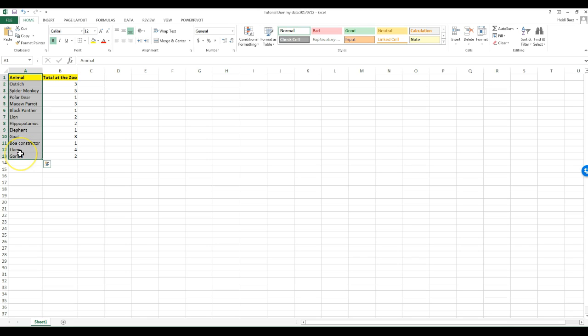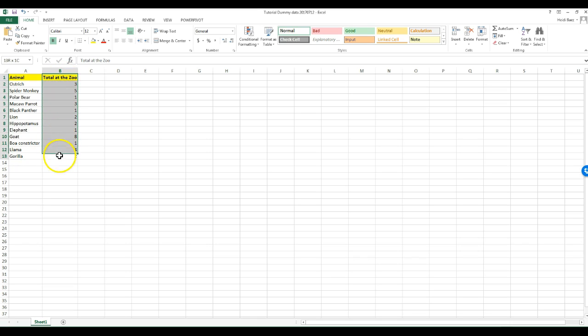You see two columns. The first tells you the type of animal. Now which variable type is this? The second column provides a count for each animal.